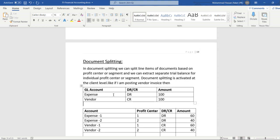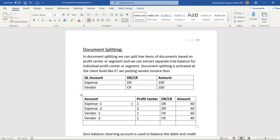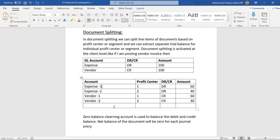So like I'm posting a document where I'm going to debit expense and credit vendor. If I activate document splitting based on profit center level, what the system will do is split the line item of expense into two line items based on the profit center defined, and also split the amounts. So all the trial balances for the profit center will be prepared separately and we can extract the trial balance of each profit center separately.